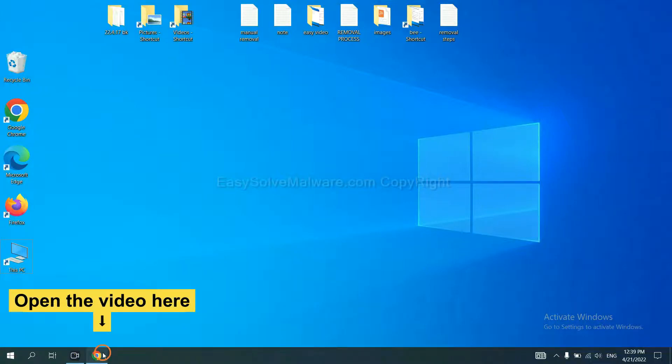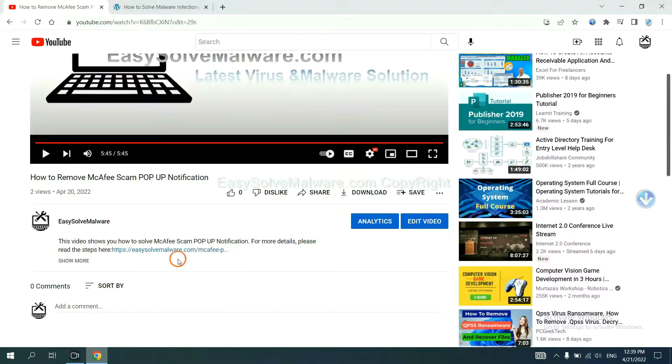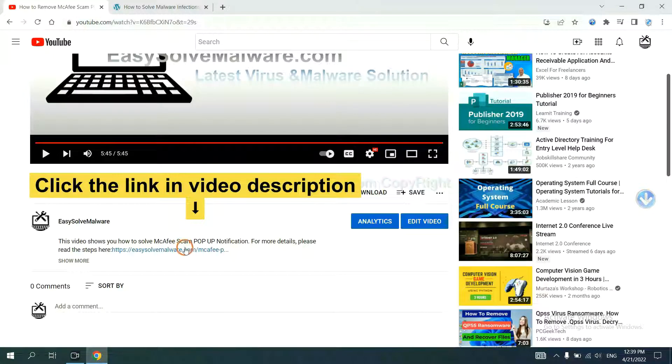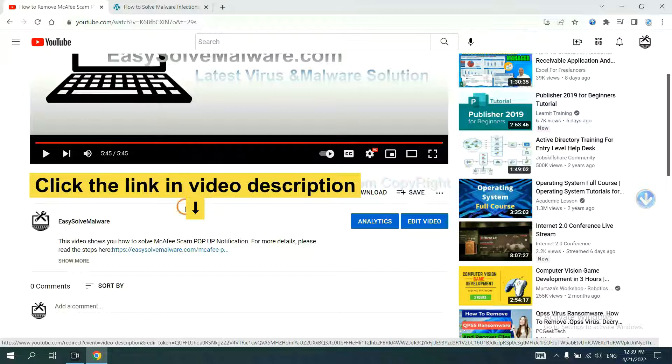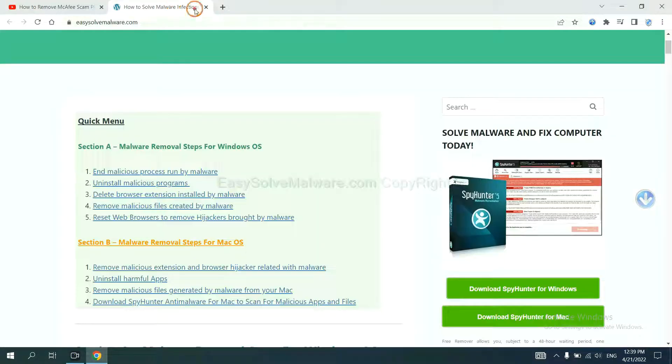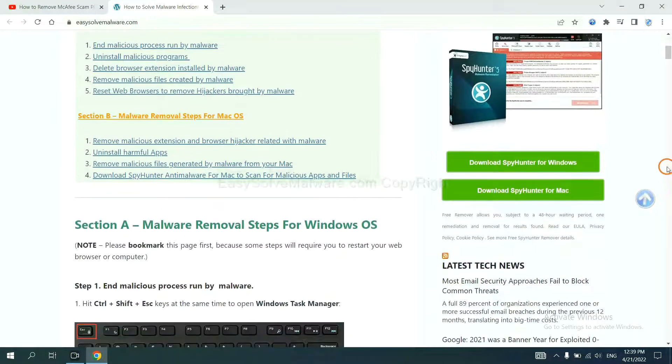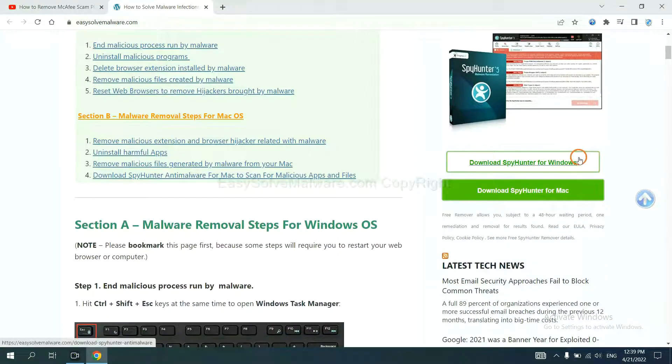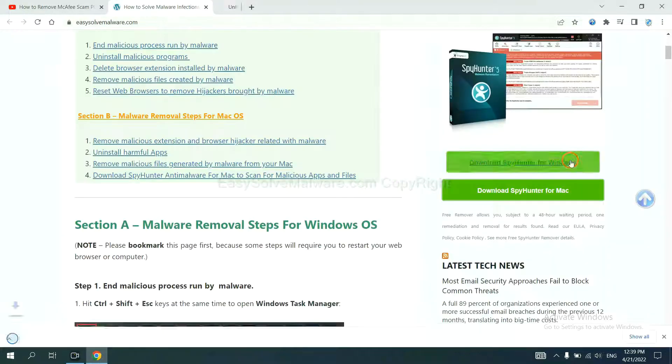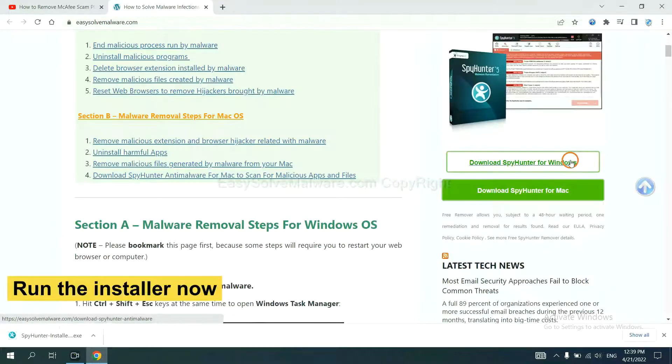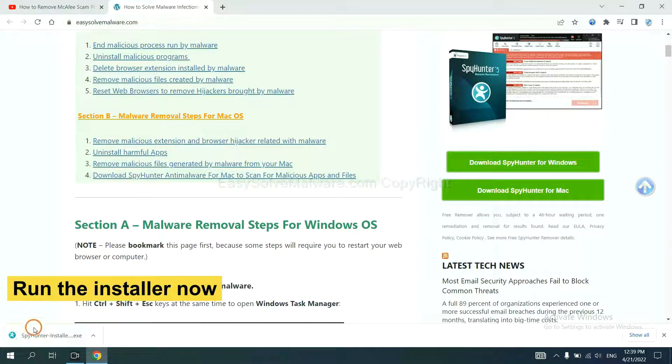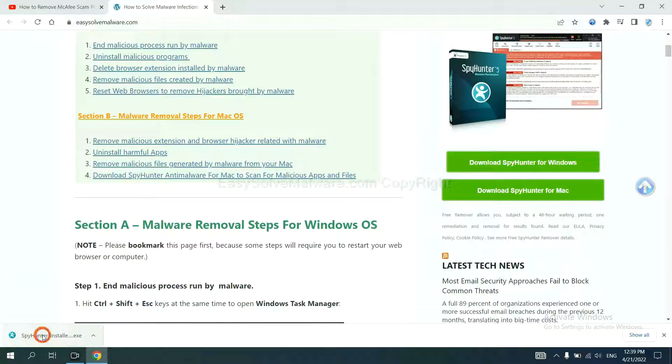Open the video, click the link in the video description and you will get to a page. Now you can download SpyHunter here and run the installer.